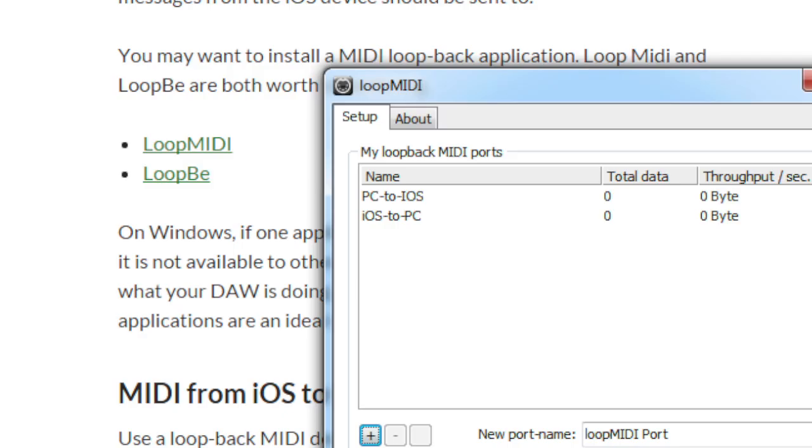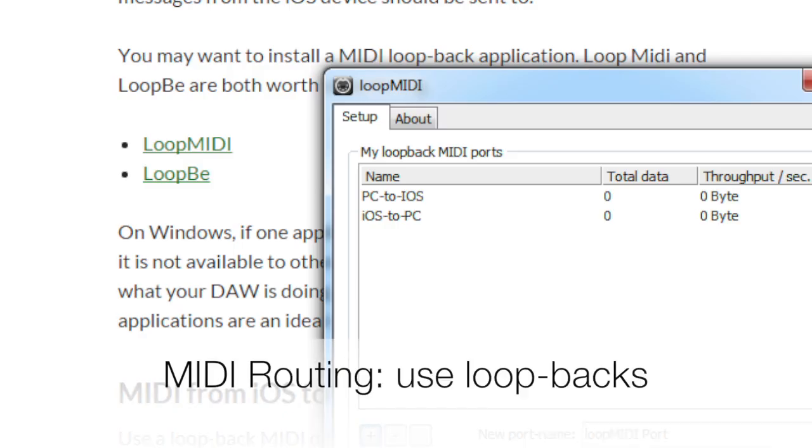The last bit of configuration that you want to do is with MIDI. Loop MIDI and Loop BE are both handy little applications, and will help you get the routing done. Here I've got Loop MIDI, and I've created two loopback connectors. One of them is called PC to iOS, and the other is iOS to PC.